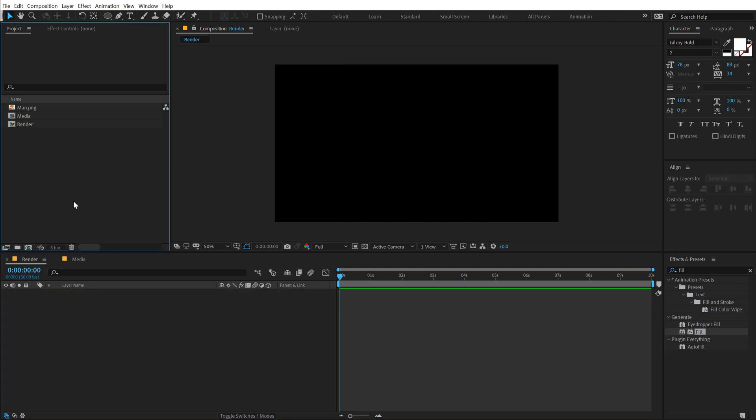Let's build up our scene. We will work on the design section of the complete slideshow first, and then we will start working on the animation part.